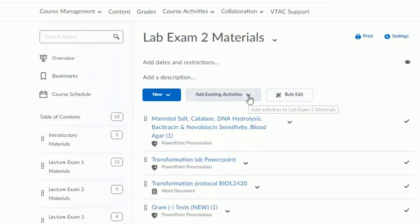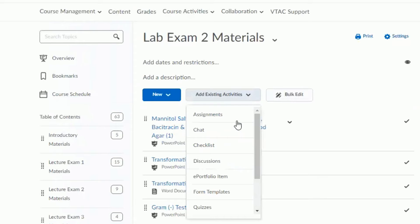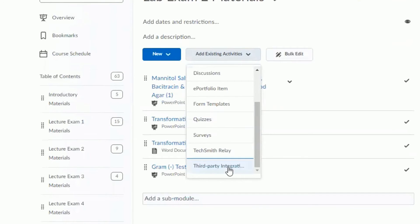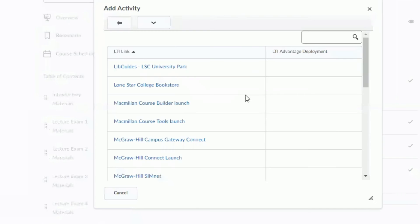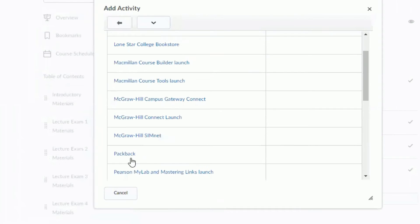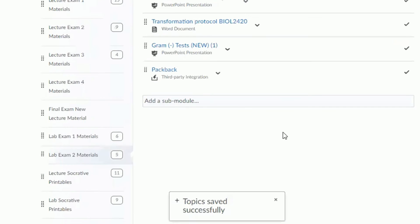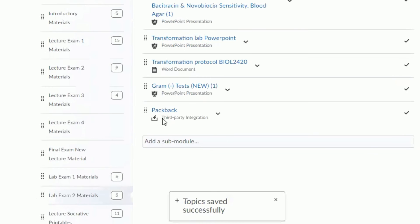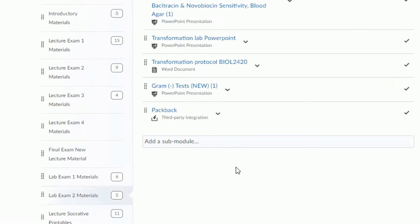If your institution has enabled Packback as a tool that can be displayed in the navigation bar for a course, you should see Packback as an available tool from the drop-down menu. If you do not see Packback available, you may need to contact your school's IT department and ask them to enable Packback in your course. If you need any assistance, please contact our team at engineering@packback.co.